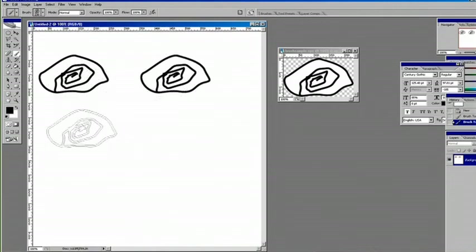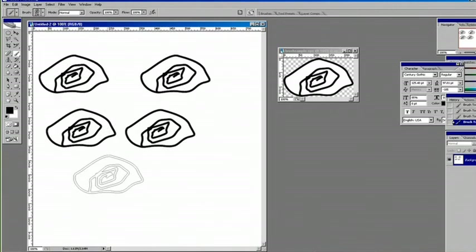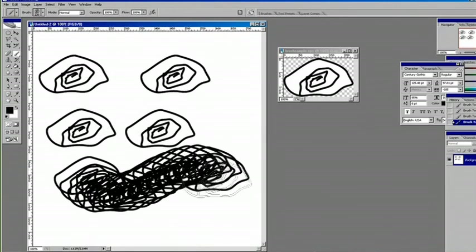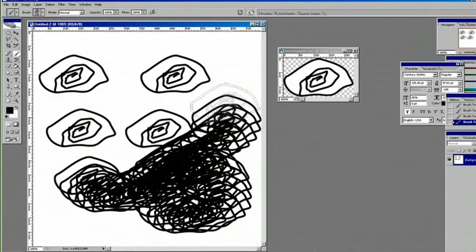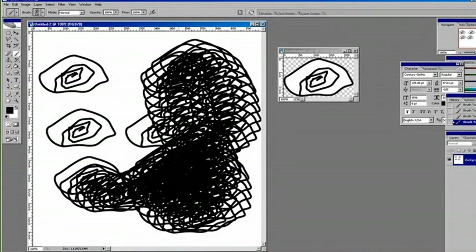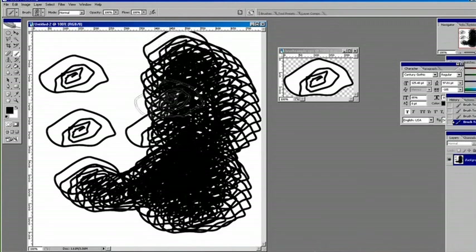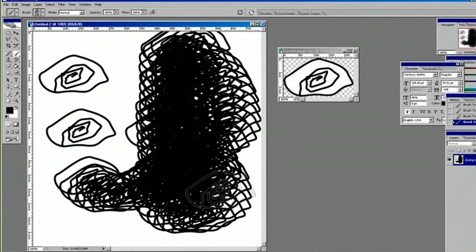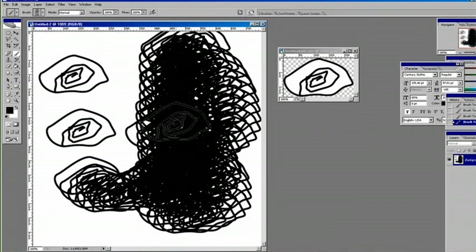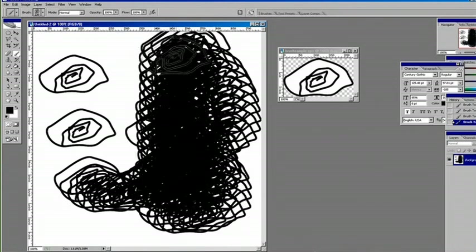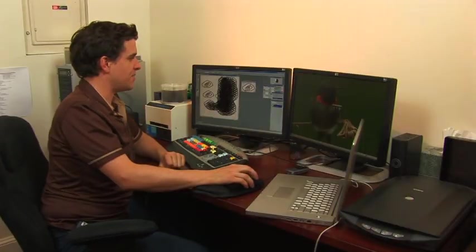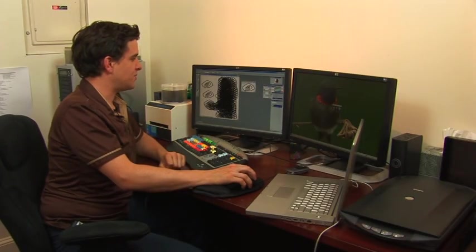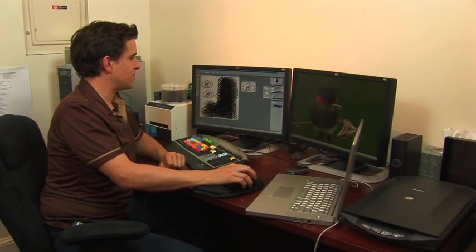And now, we've got a custom made brush. And that's how you use Illustrator and Photoshop to make your own brushes.